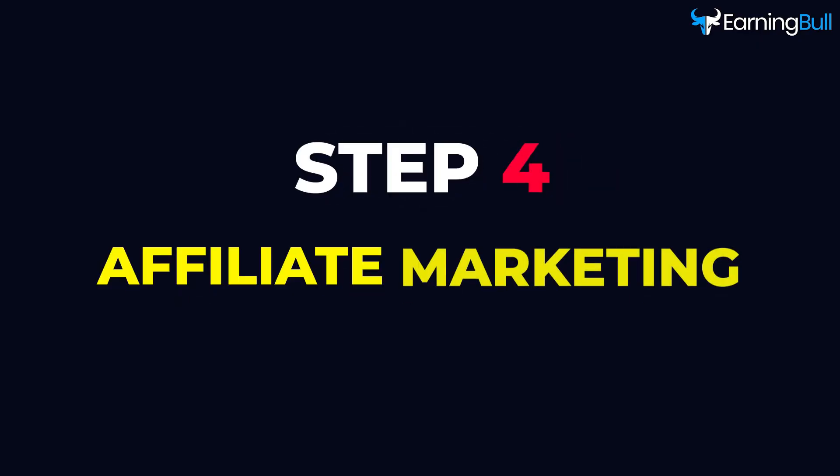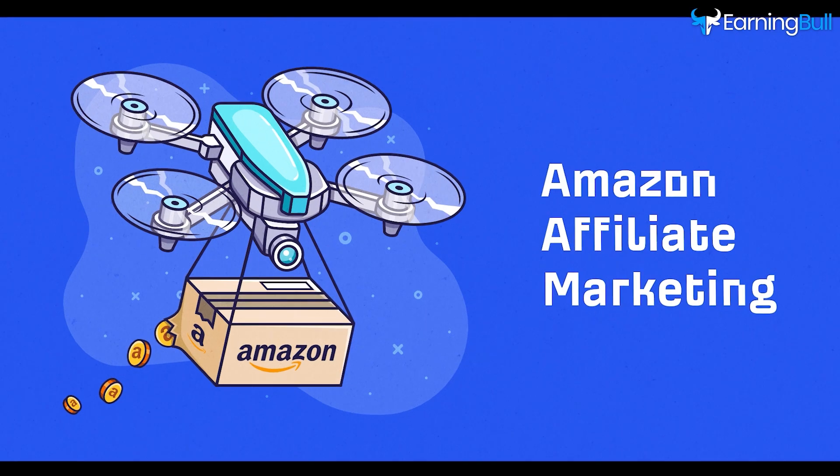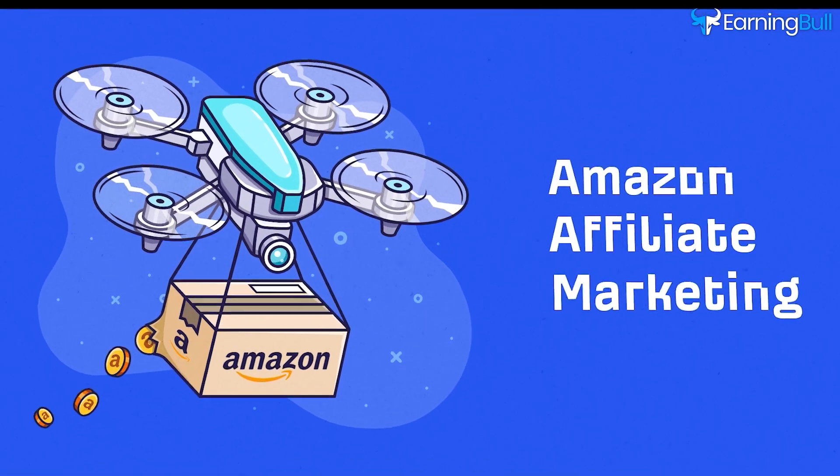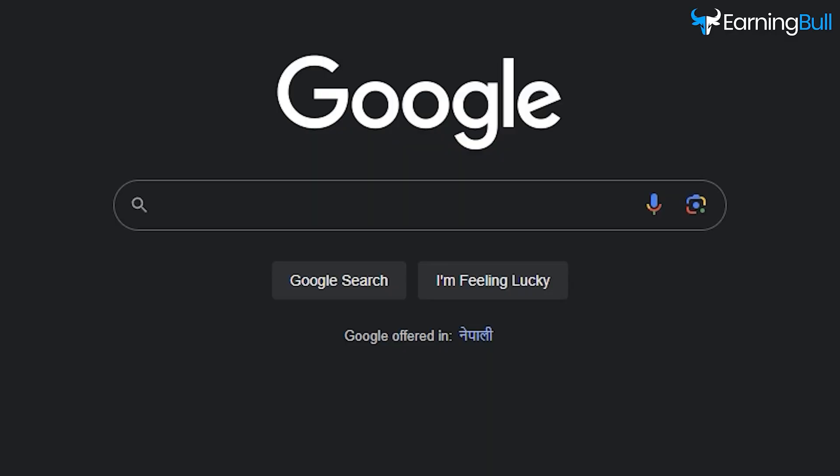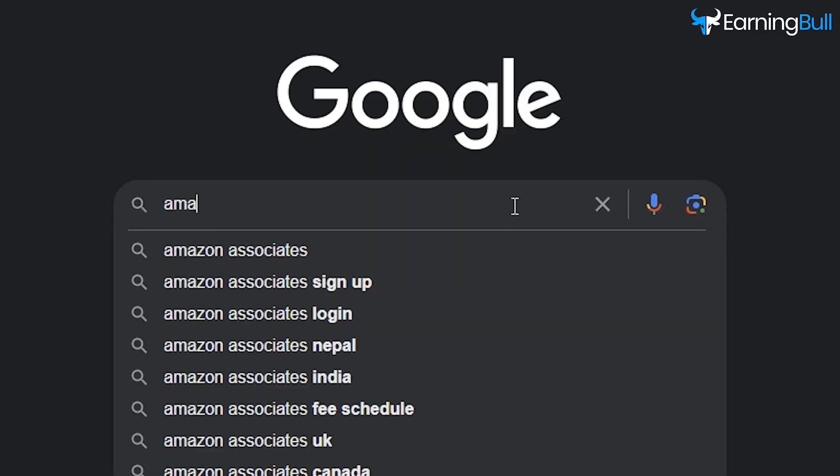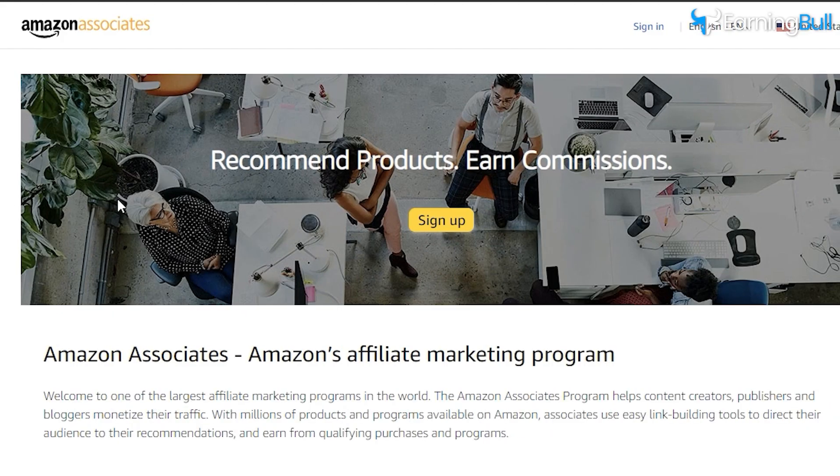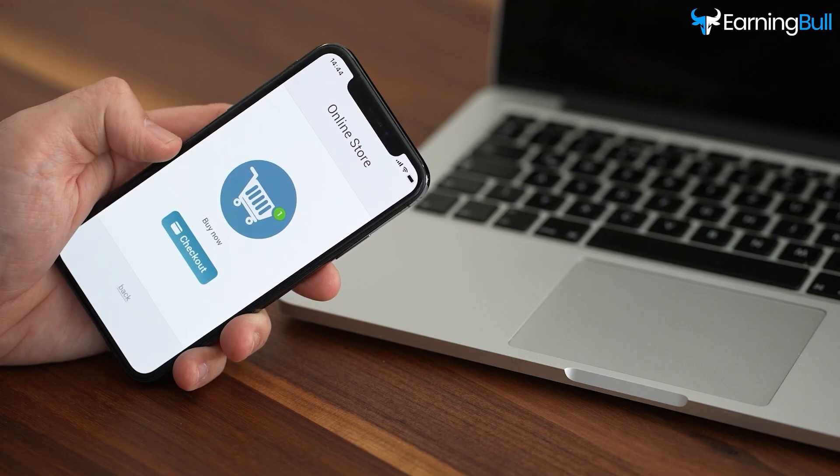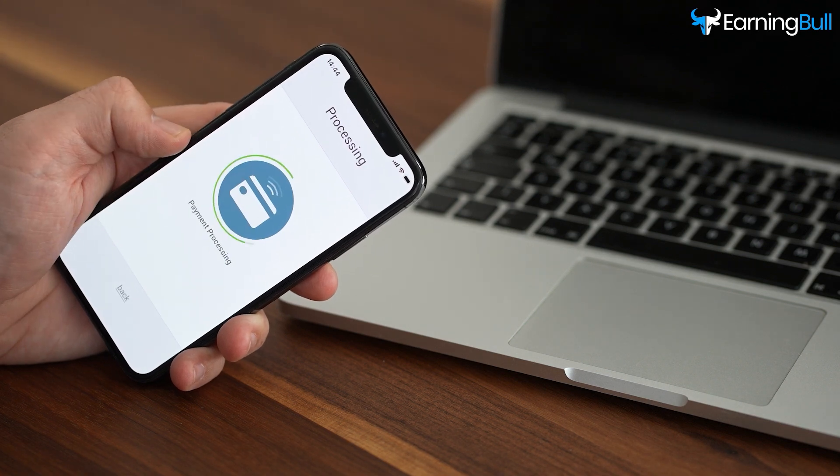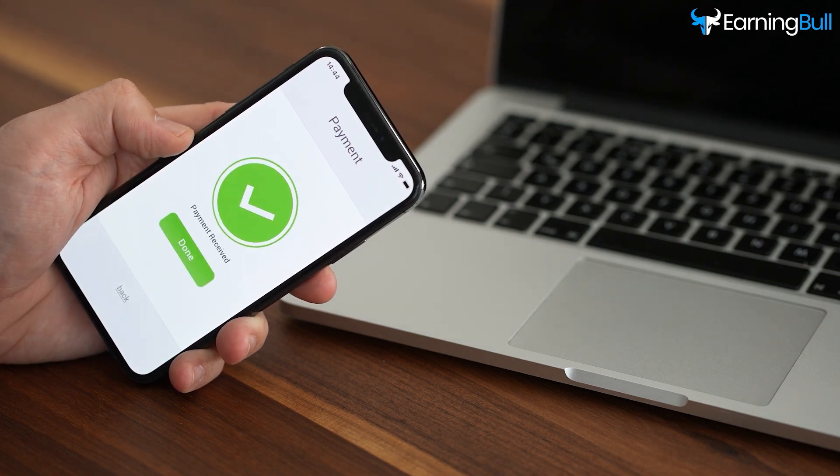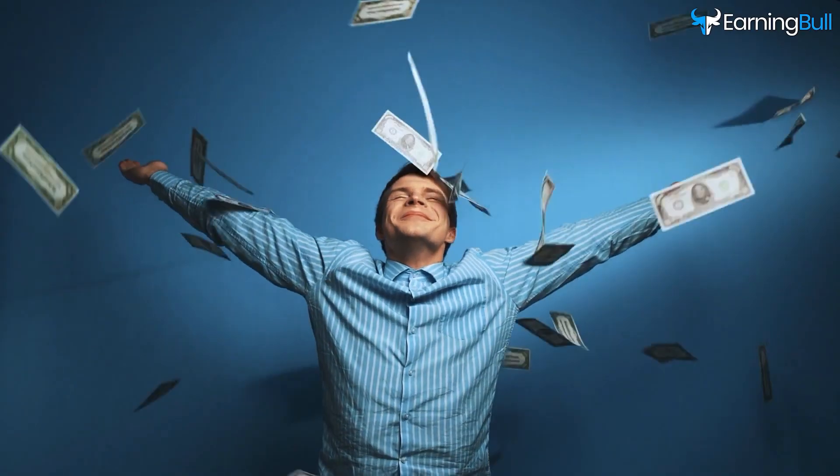Step 4: Affiliate Marketing. To achieve this, enroll in Amazon's affiliate program. Go to Google, type Amazon Associates and sign up for their affiliate program. When someone makes a purchase using your link, you will make a commission from that sale.